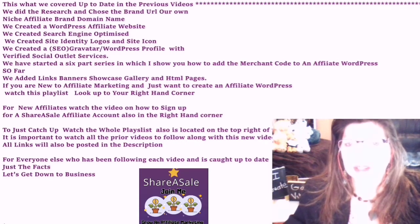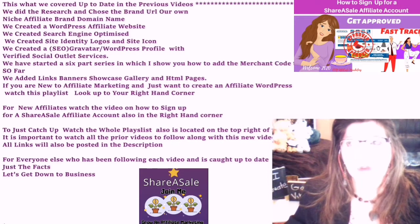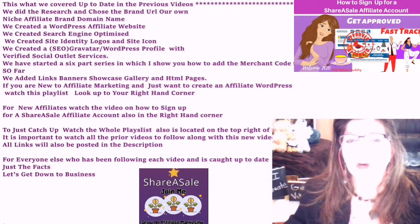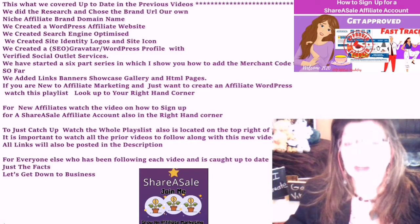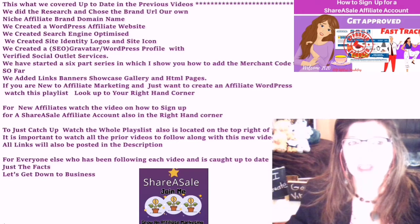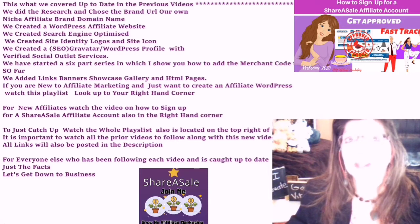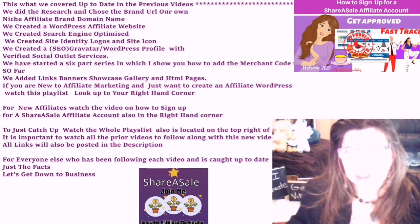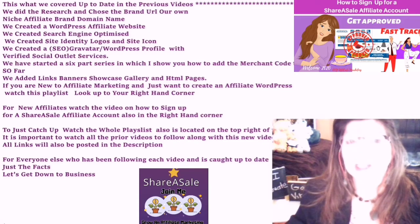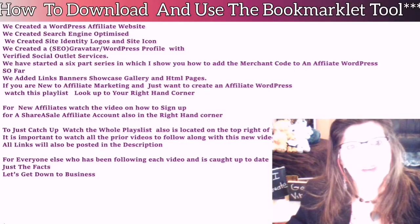If you are new to the affiliate marketing business and just want to create an affiliate WordPress website, then watch this playlist — look up to the right hand corner of this video. For new affiliates, watch the video on how to sign up for a ShareASale affiliate account, also located in the right hand corner. To just catch up, watch the whole playlist, also located in the top right hand corner. It is important to watch all of the prior videos to follow along with today's video. All links will be posted in the description. For everybody else who has been following along and is caught up to date, I give you just the facts — let's get down to business.